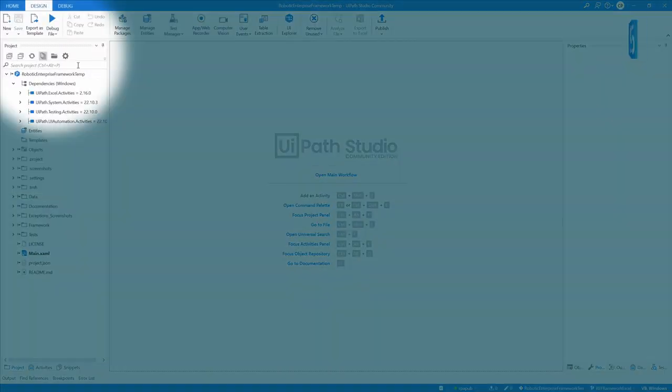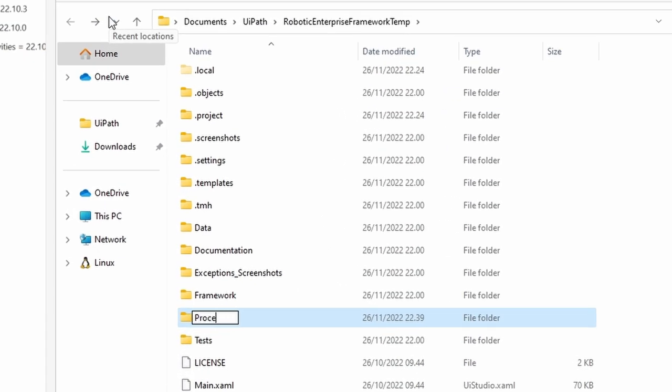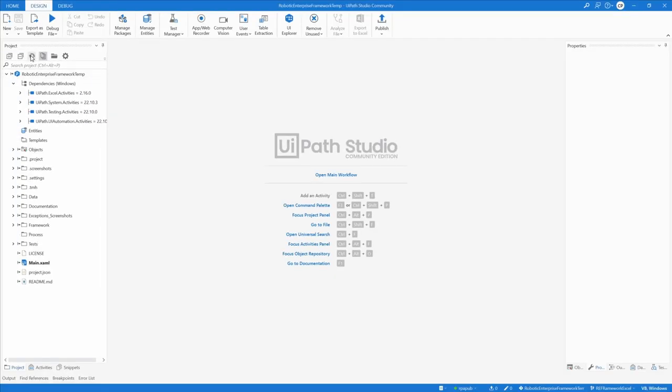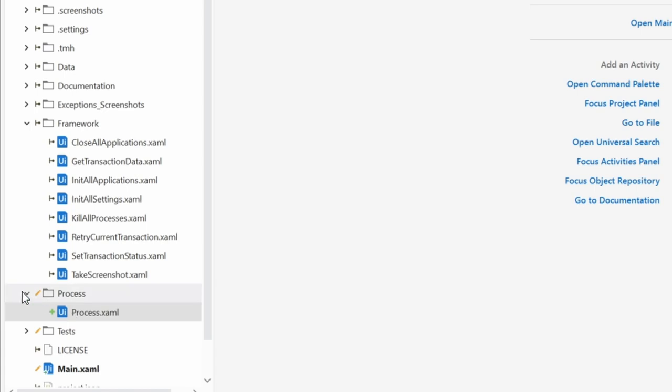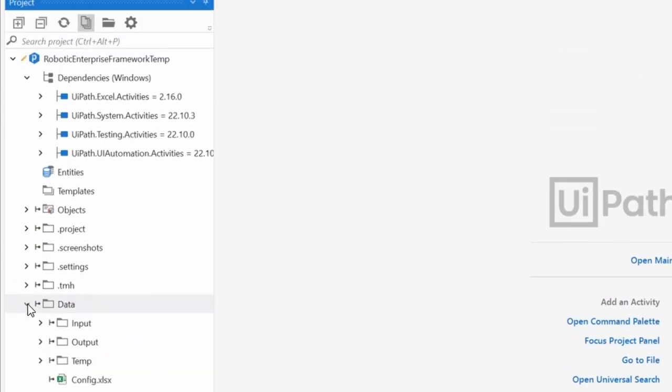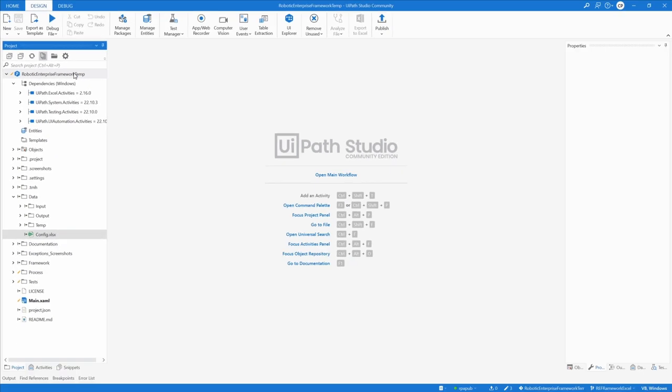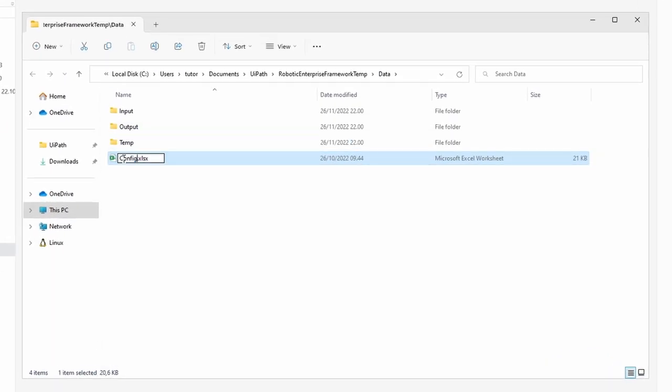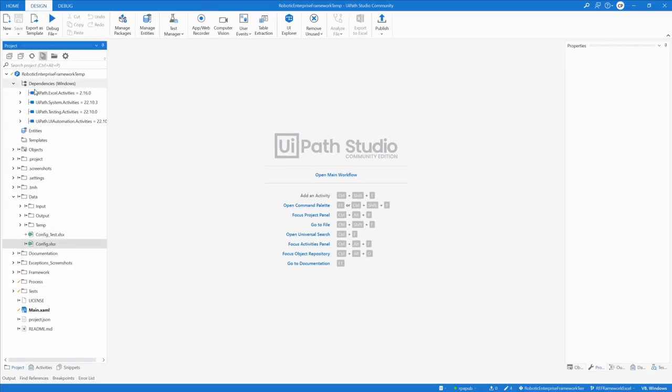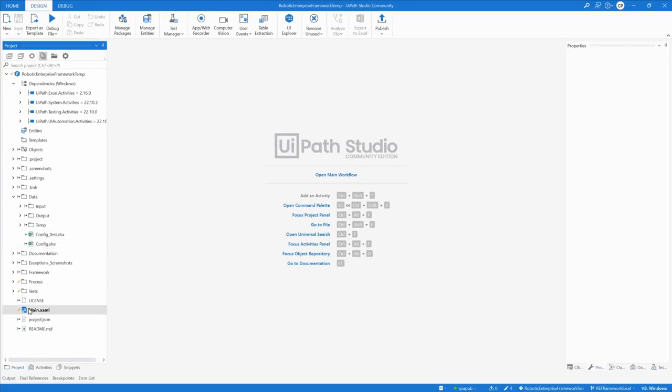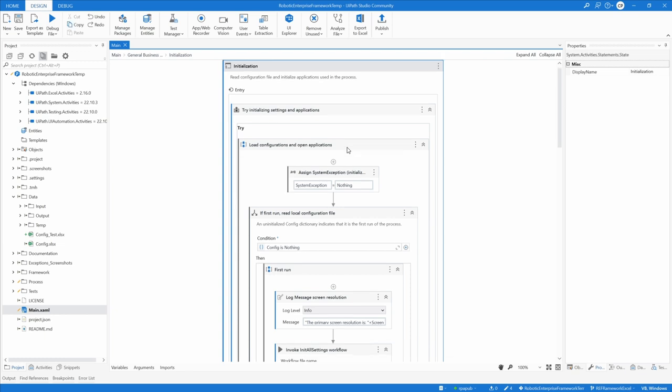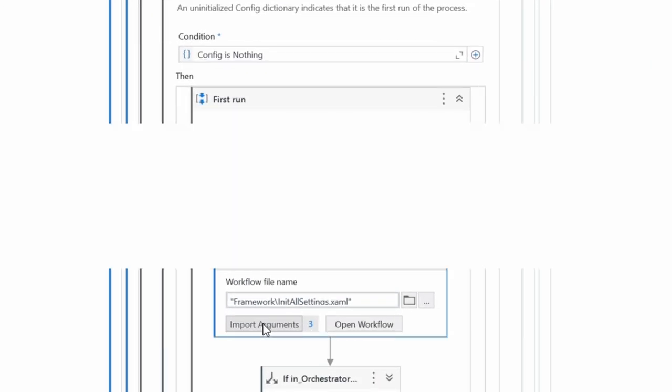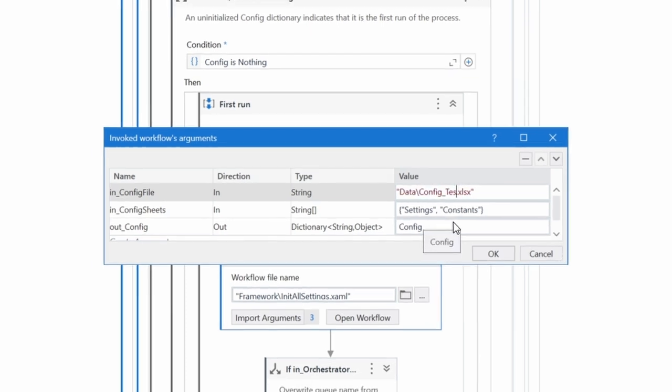Create a parent folder to hold all process-related files. To prepare for easy testability in the same branch, open the file location of the config.xlsx file, make a copy of the file and name it config_test.xlsx. In the file main.xaml, change in the state initialization at invoke workflow framework init all zedx xaml, change the argument in_config_file to its default value data test xlsx.